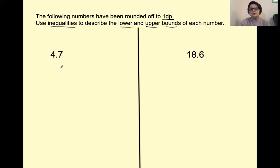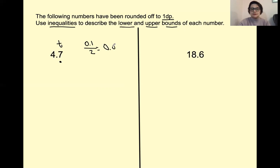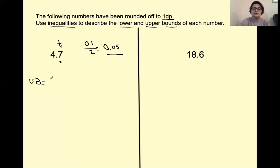Now, half a unit. We round to one decimal place, so place a little dot under the first decimal place. The next step is to identify the place value of digit seven. The place value is the tenths, so it is 0.1. We need to have this divided by two — the answer is going to be 0.05, so this is called half a unit. To calculate the upper bound, we add: 4.7 plus 0.05.